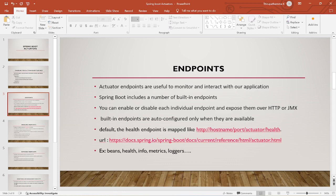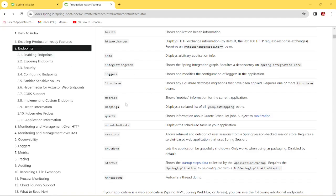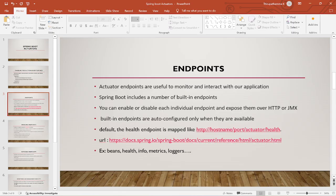You can enable or disable each individual endpoint and expose them over HTTP or JMX. JMX is another monitoring tool. Built-in endpoints are auto-configured only when they are available. By default, the health endpoint is mapped like this: the URL format is HTTP colon slash slash hostname slash port number slash actuator slash health. This is the URL format to check the health of the application.